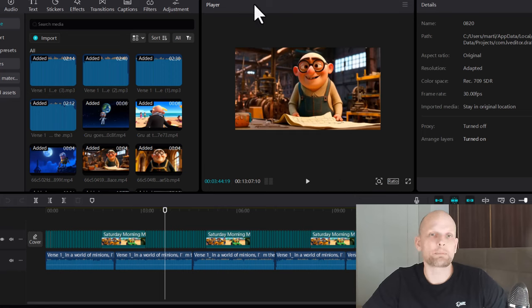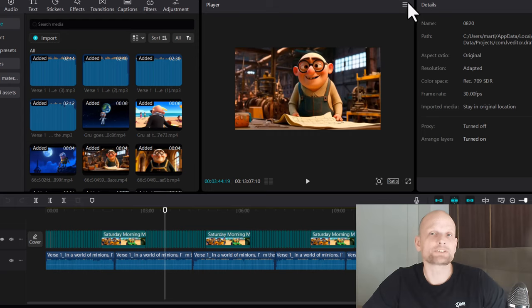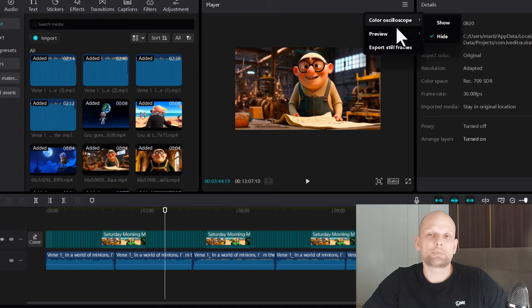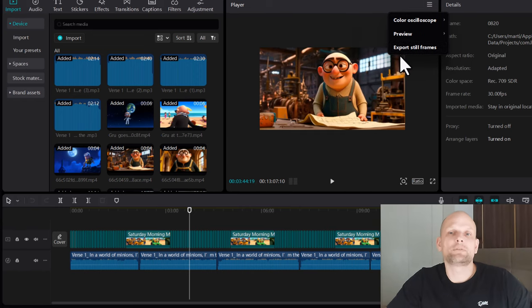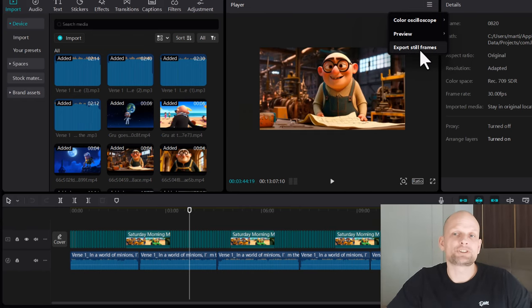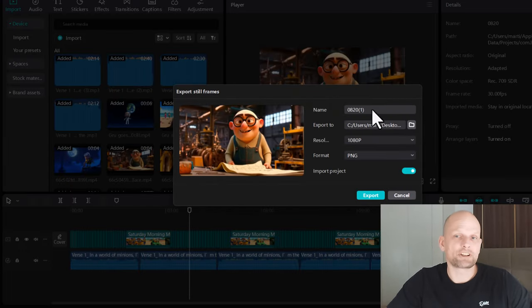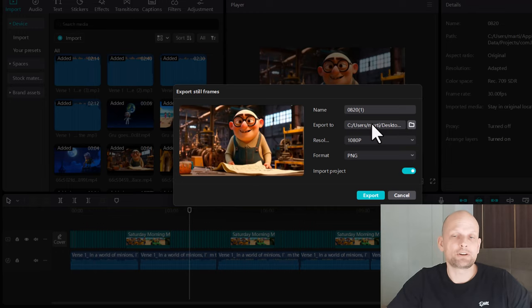Once you have decided on the screenshot you want to take, you will see here at the very top player, and on the right-hand side you will see this hamburger icon. Click on this hamburger icon and it will open up this dropdown where you will see the last option, Export Still Frames. Just click on Export Still Frames.